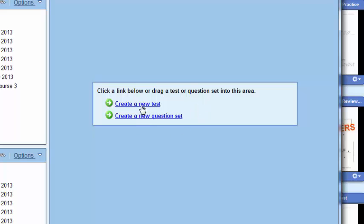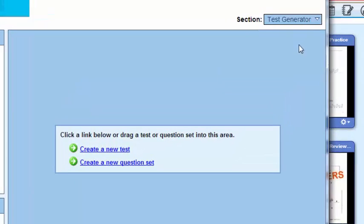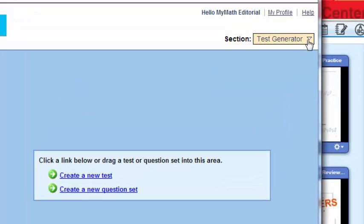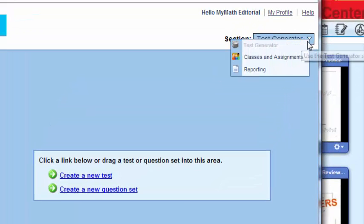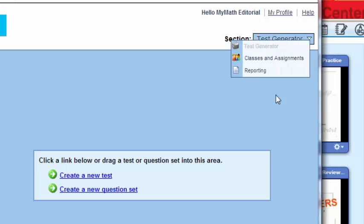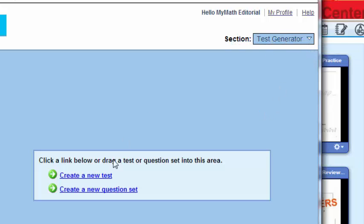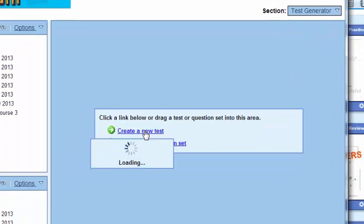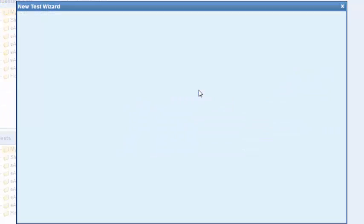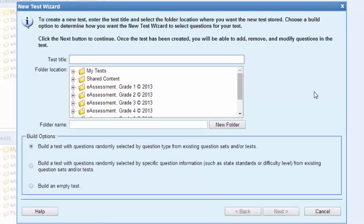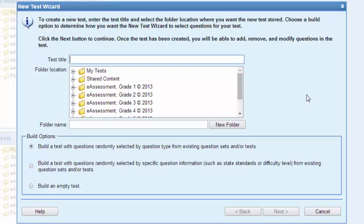a new test. Remember, in the upper right corner we have that drop down menu with three choices and we're in the test generator portion of that dropdown. I'm going to click now on that 'create a new test' and just a few clicks - that's all it's going to take for me to create a brand new test.